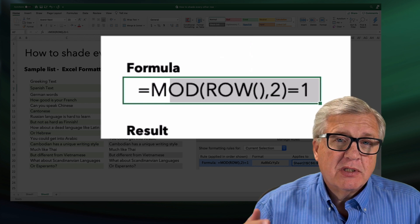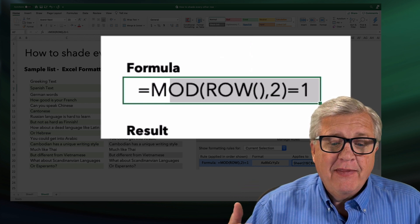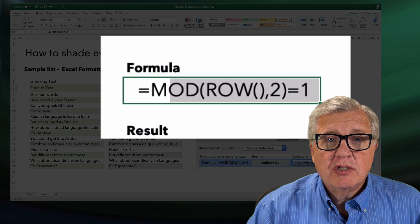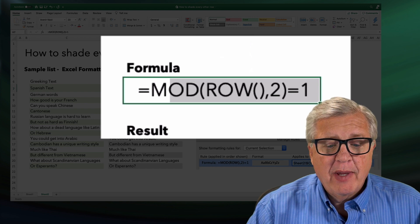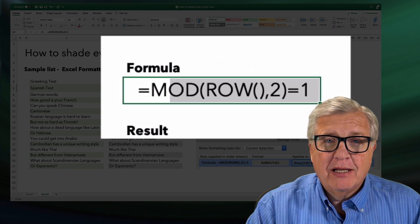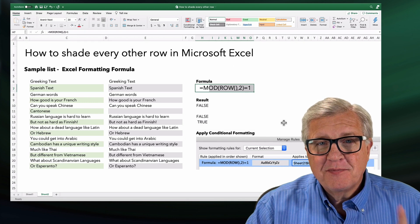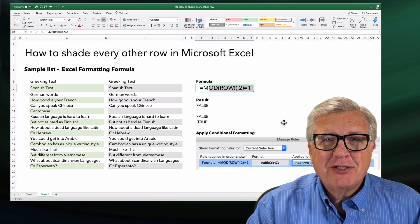It will set a false or true flag, and then you can use the conditional formatting and format to anything you'd like. Wonderful little tip. Thanks for watching.